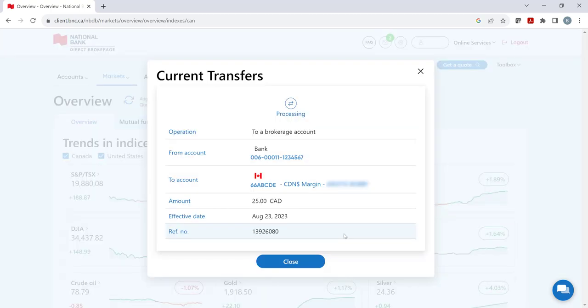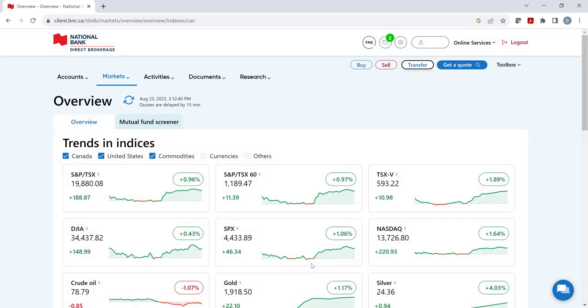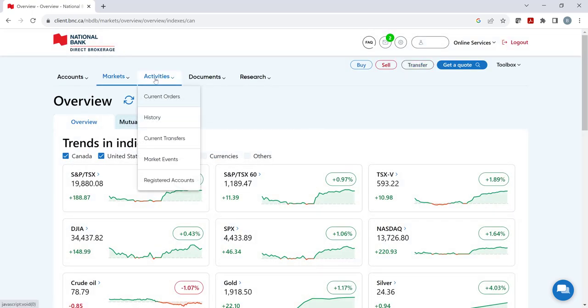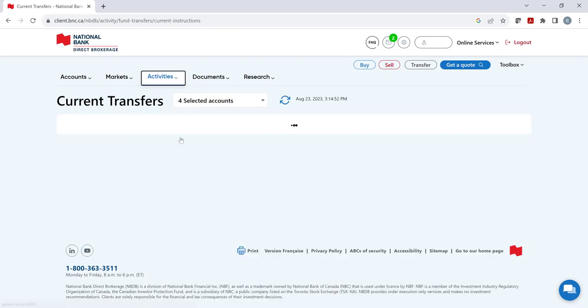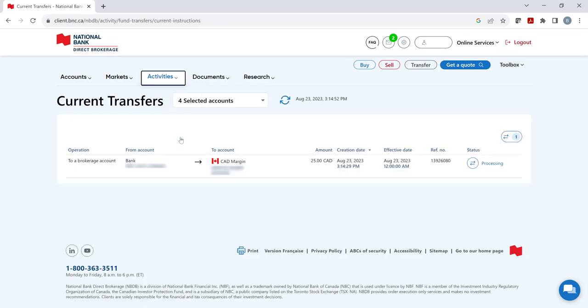A new window will then pop up confirming that the request is processing. If there are any issues regarding the transfer request, you can consult the status by clicking the activities heading and selecting current transfers from the drop-down menu.